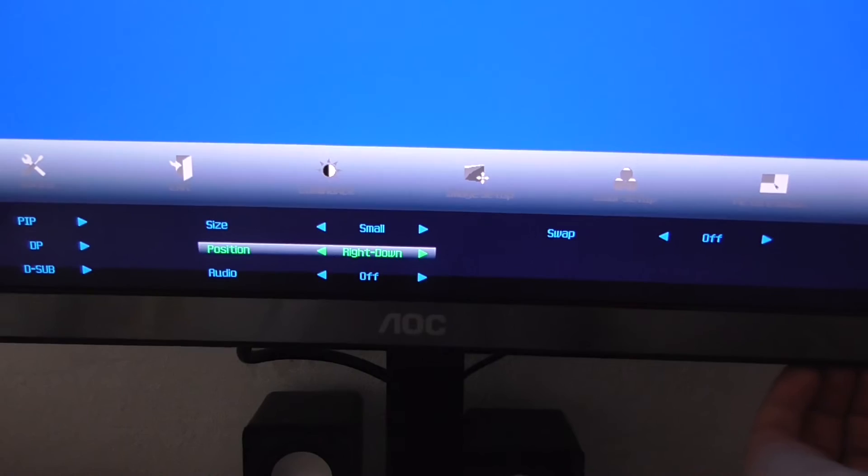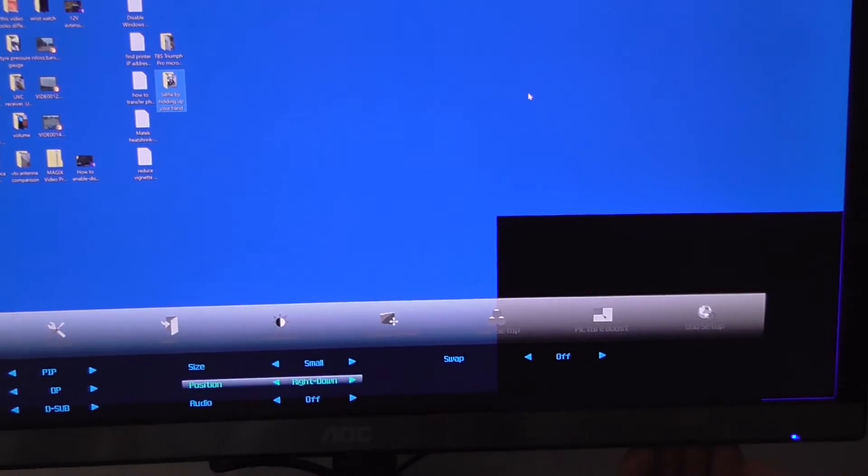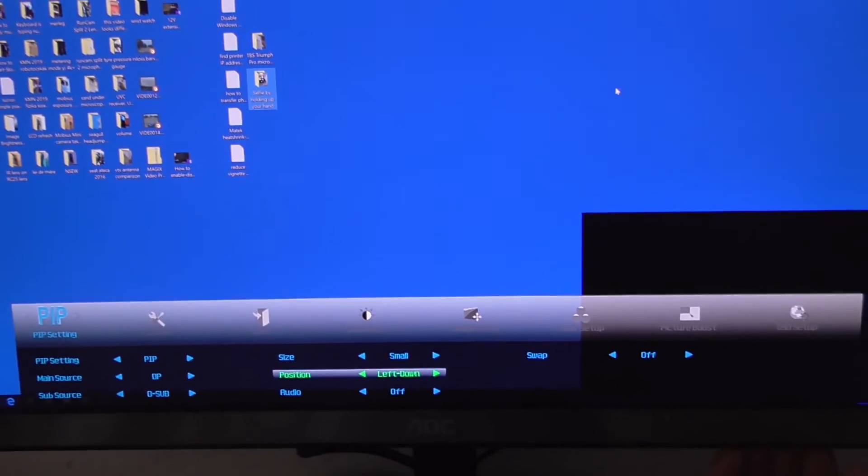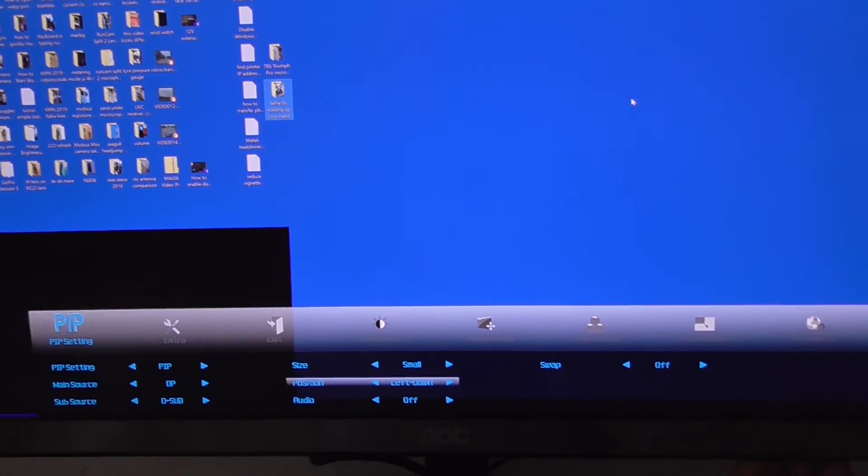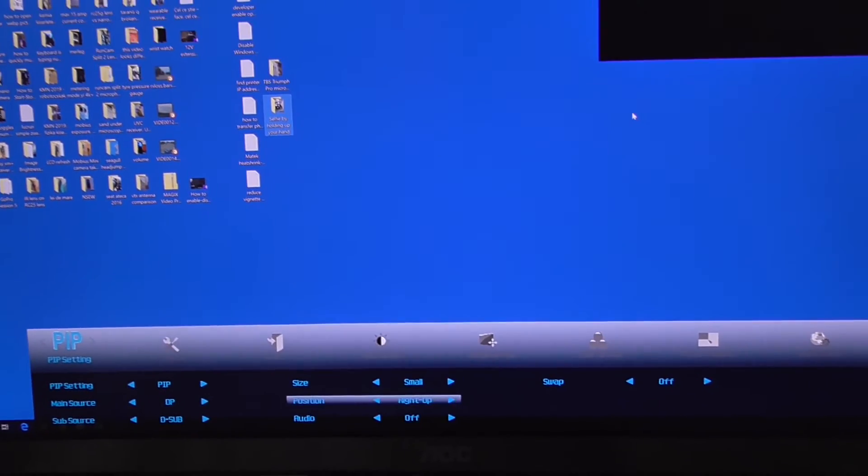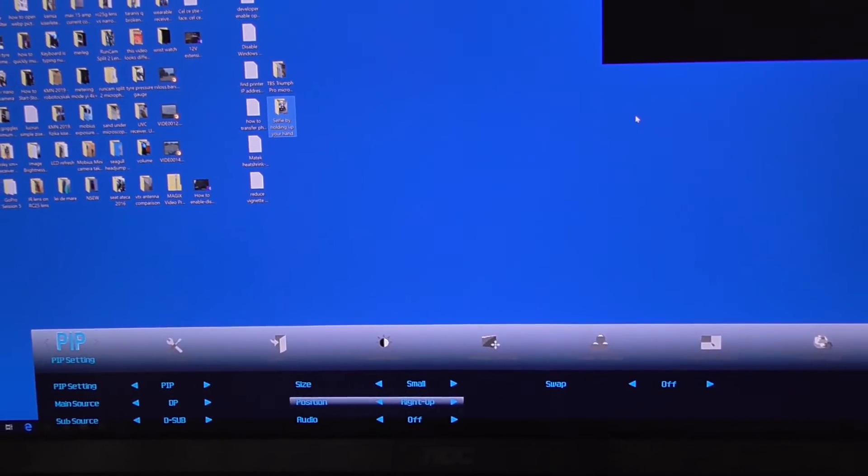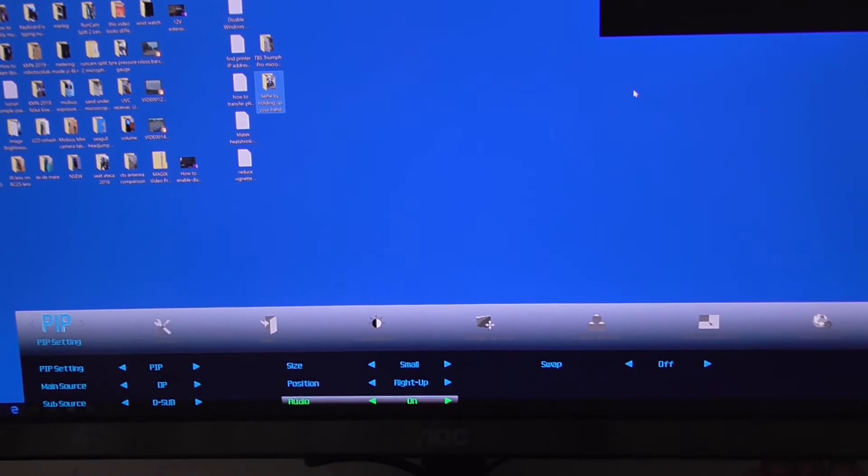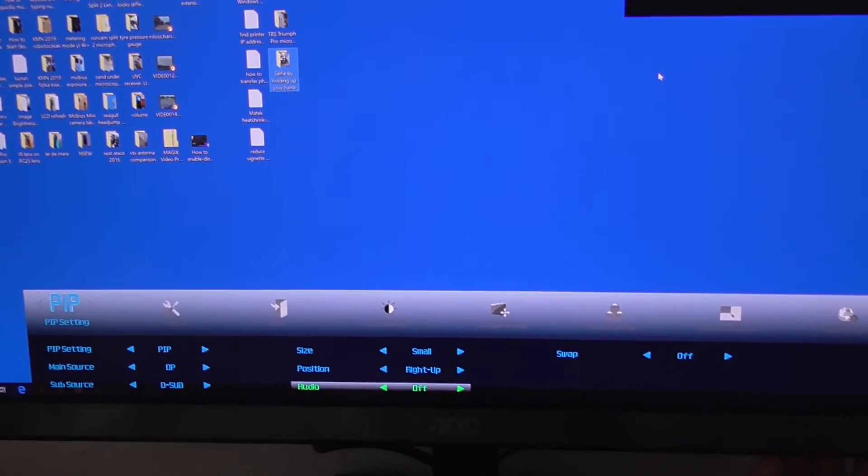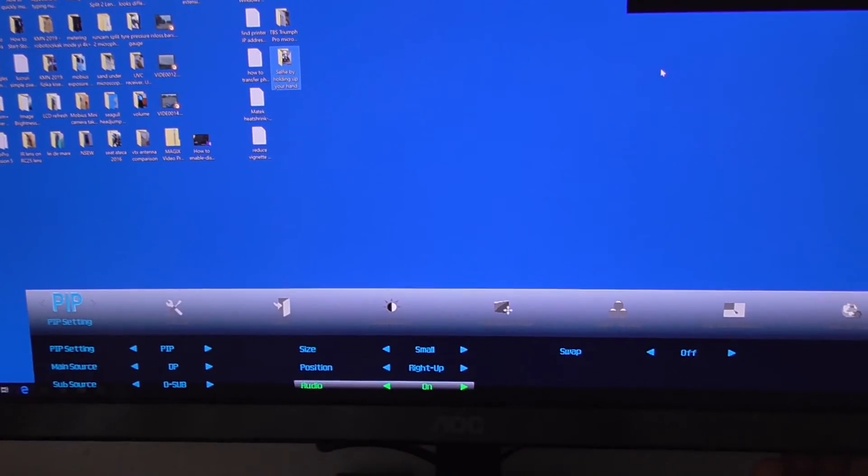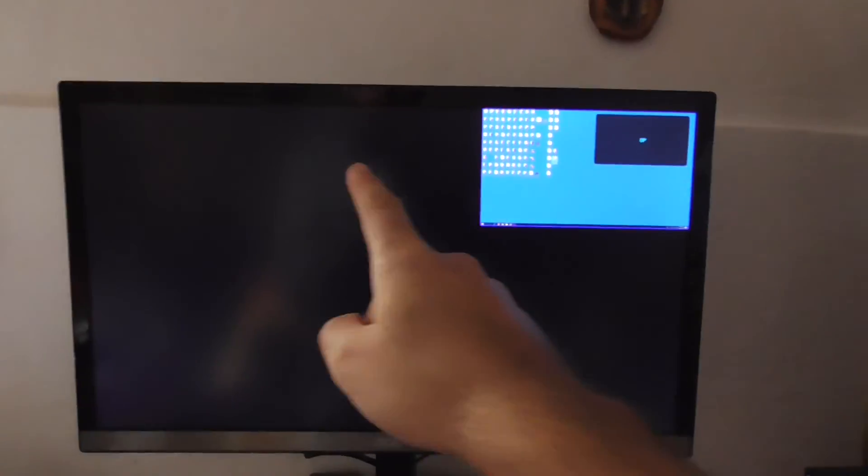Right down, now it's here. Left down, now it's there. Left up and right up. You can have audio also from that laptop, on or off. And swap. Now the desktop PC is here and the laptop is here.